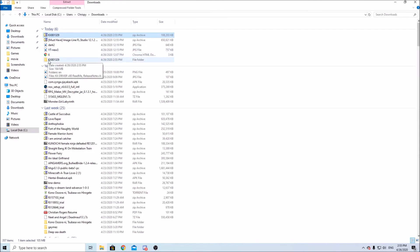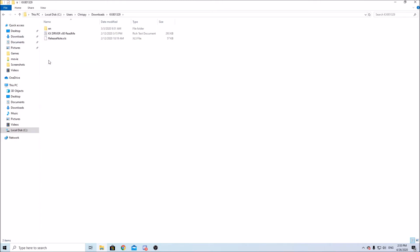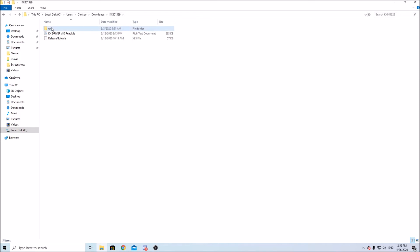Okay so here's our driver we want to click on the folder that says en and then go all the way down to where it says setup.